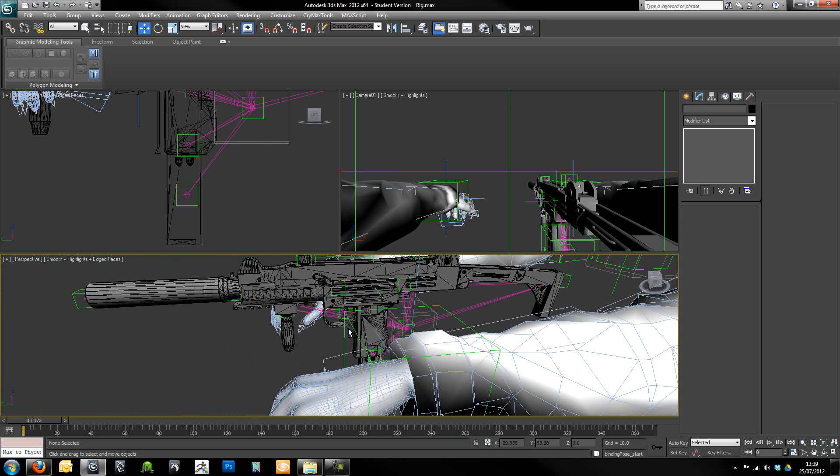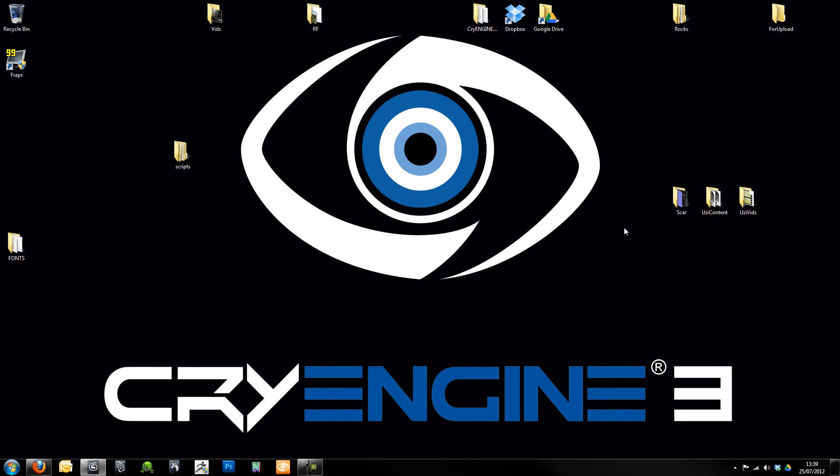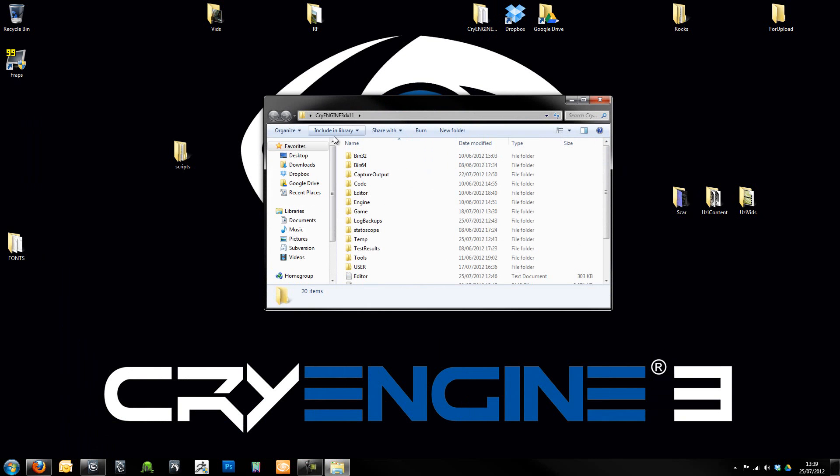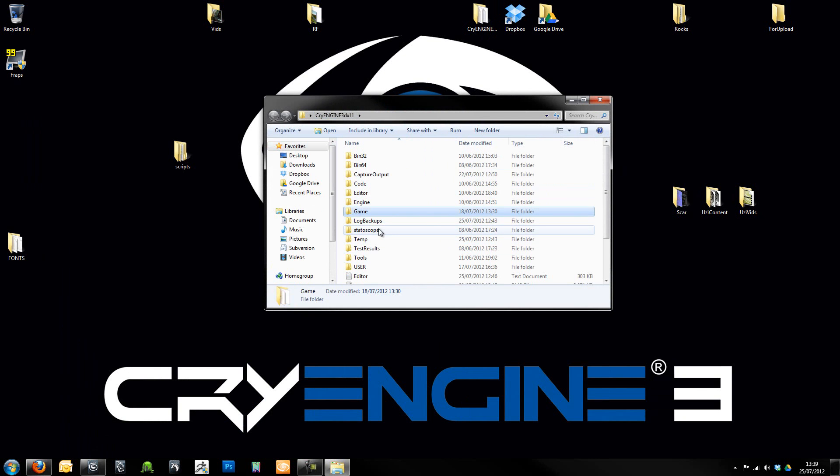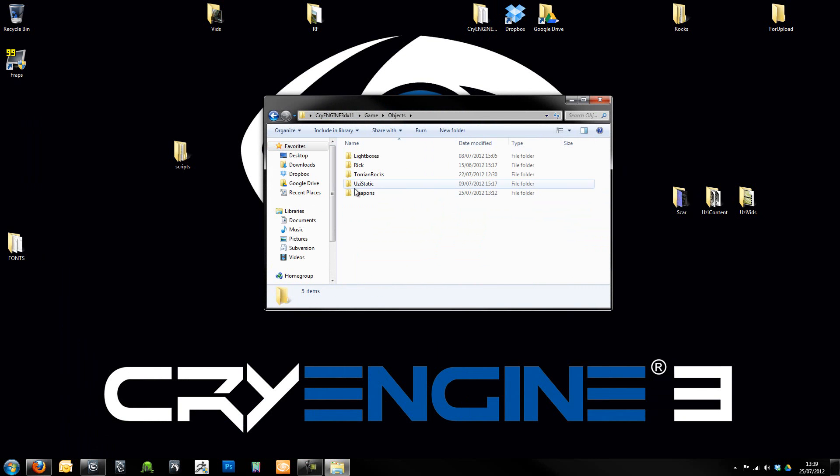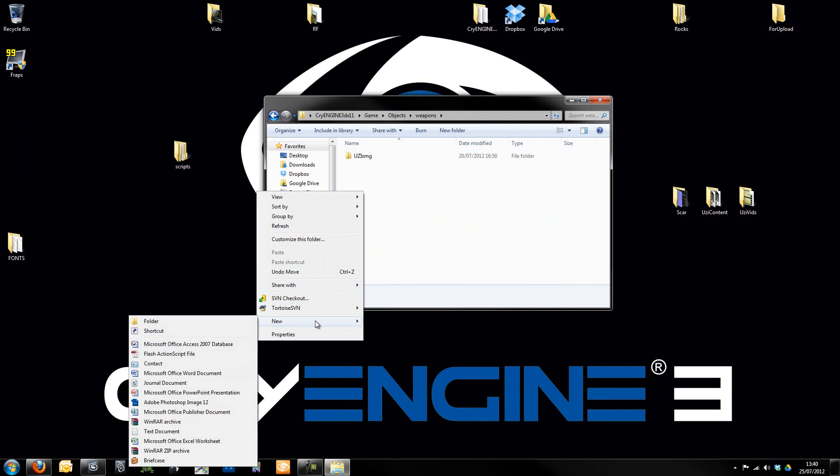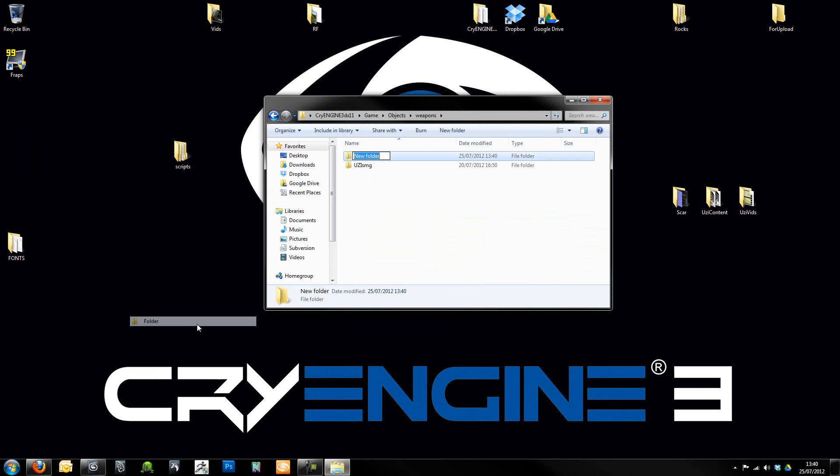Okay, so first things first. What we're going to do is we actually need to get our files and folders set up. So for this I'm just going to go into my build here. I'm going to go to Game, Objects, and then to Weapons, and then here I'm just going to create a new folder called Uzi Silenced.